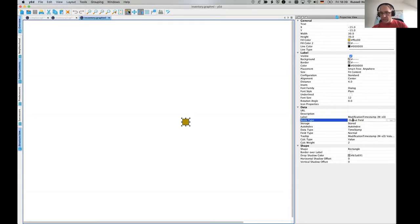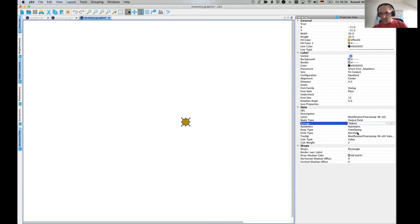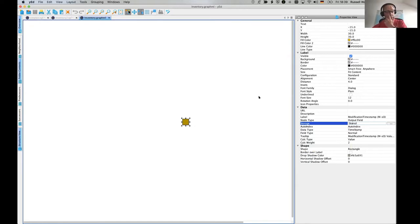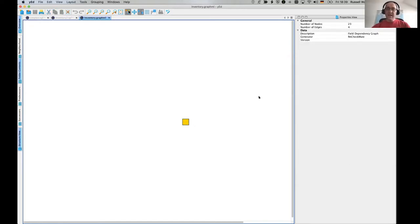And you see there's data. So it's got a description and a label. And I've stored what kind of node type, what kind of storage, if it's auto-index, what kind of data type, what kind of field type, a tooltip, et cetera. All the information you want to know about this field.